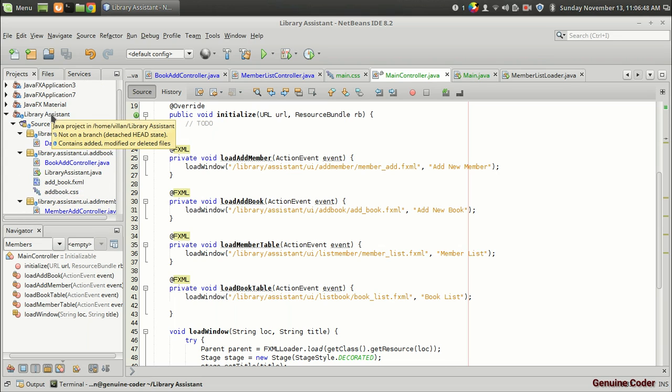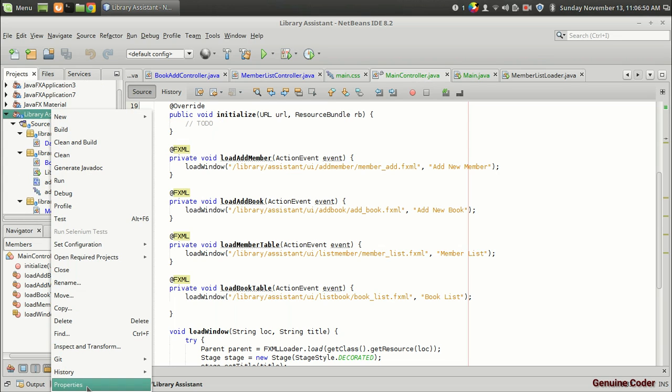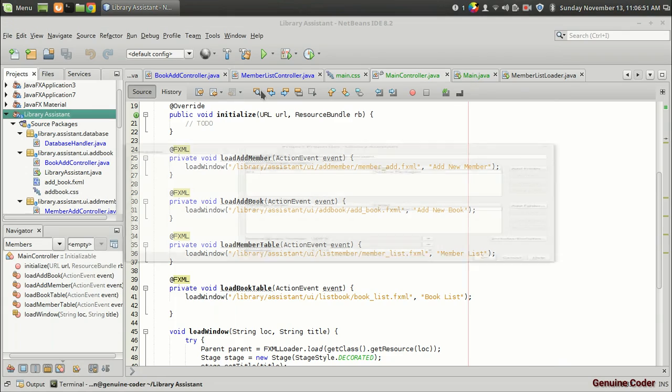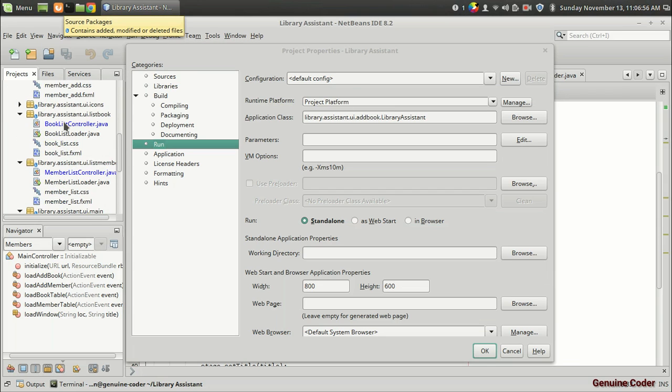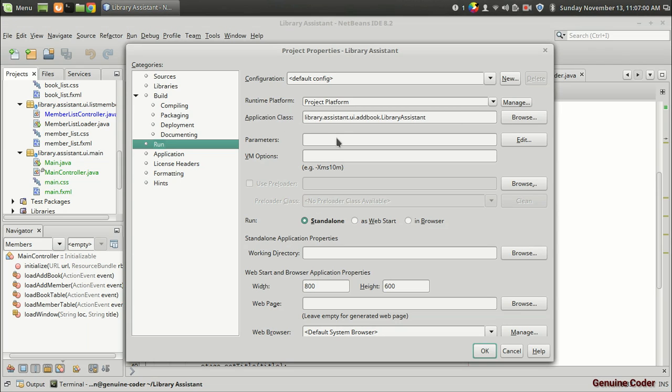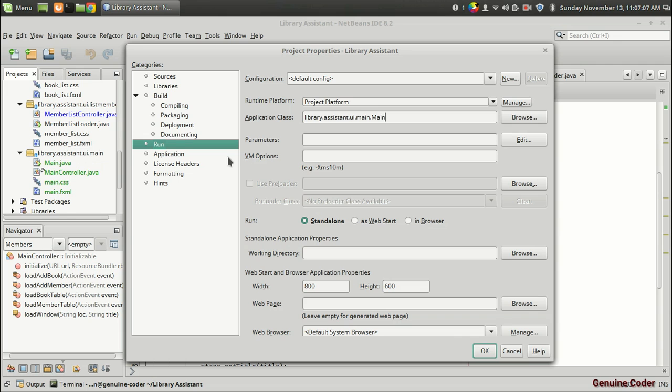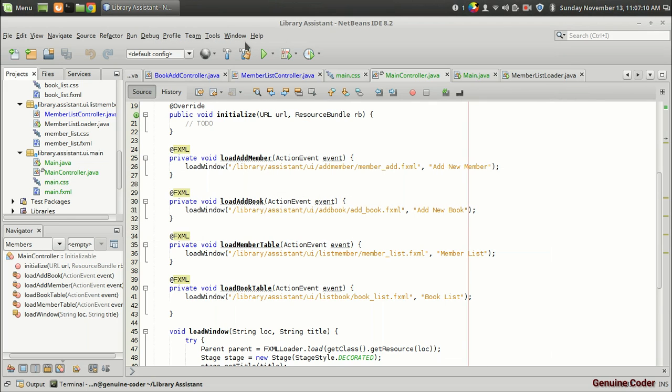So I am going to the library assistant project. From the property section. I am going to the run section. Here you can see that the first class to be added is add book dot library assistant. Here we have to change this to the main. So library assistant dot ui dot main dot main is the new class file. So that's fine. I am going to press run.